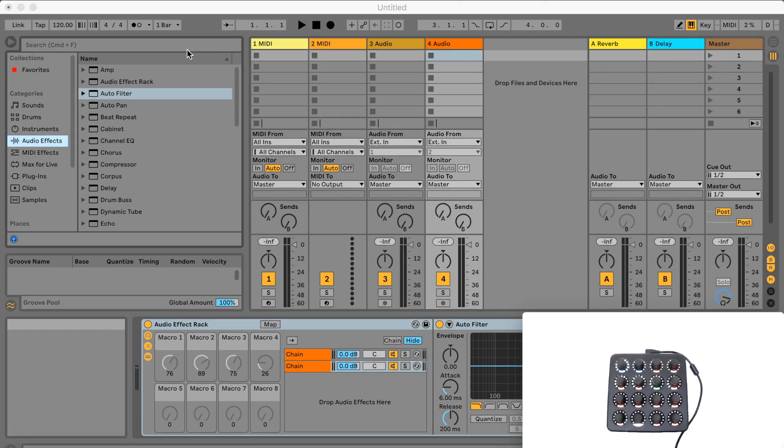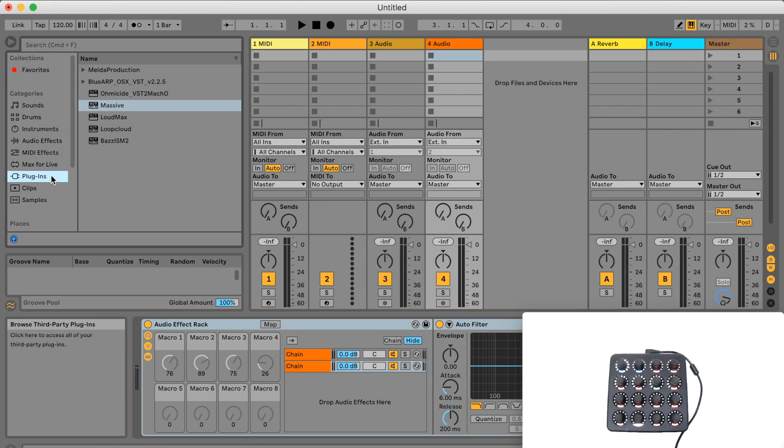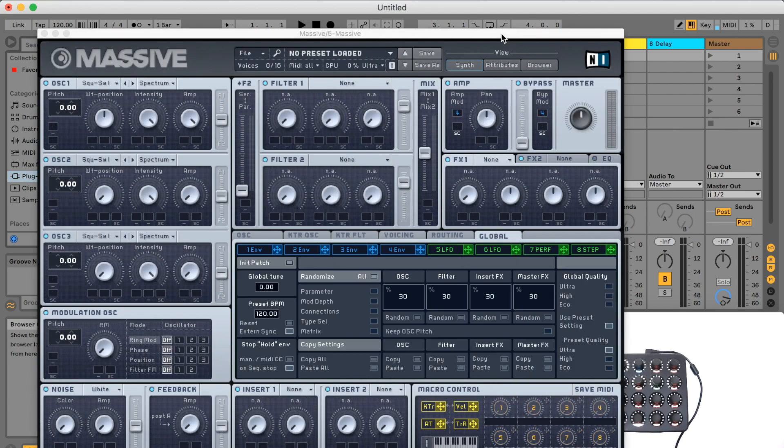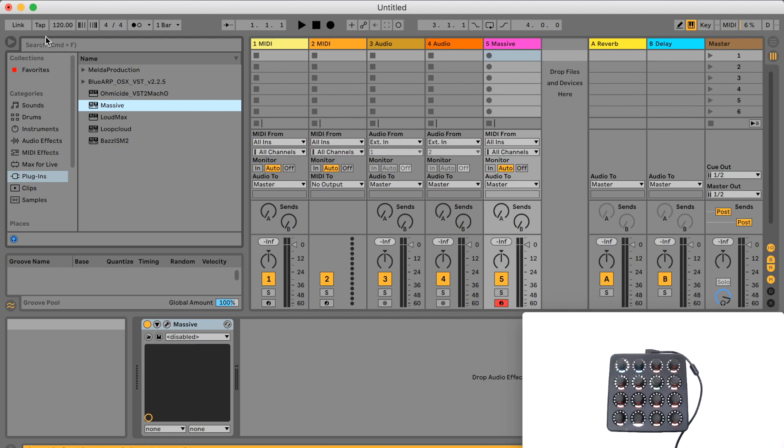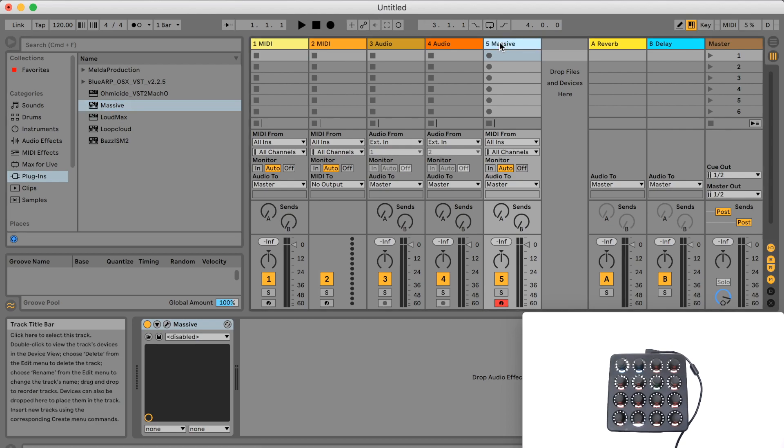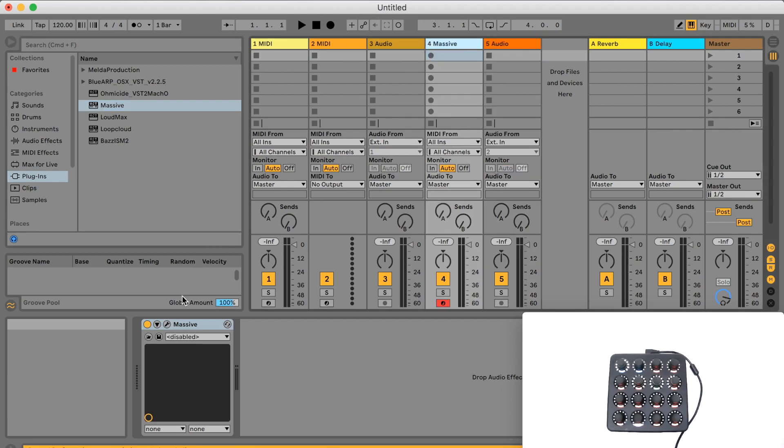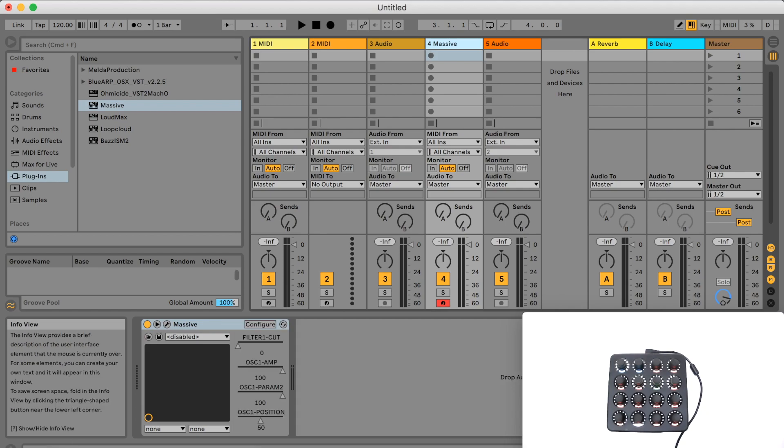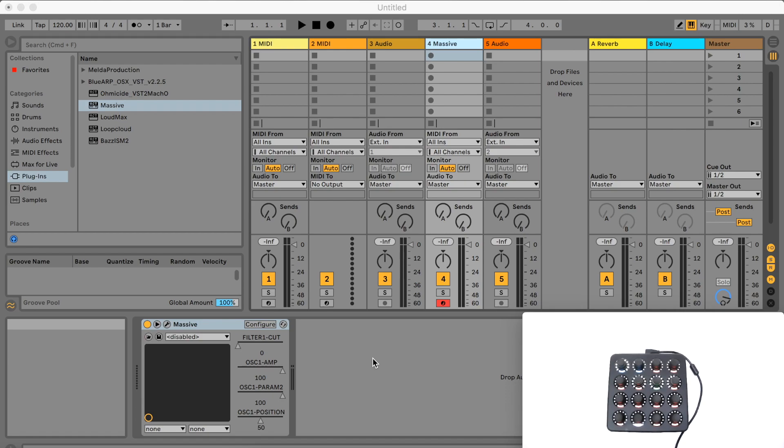If I put an instance of Massive in its place and unfold the device parameters section to expose the parameters, you can see that turning my encoders controls these.